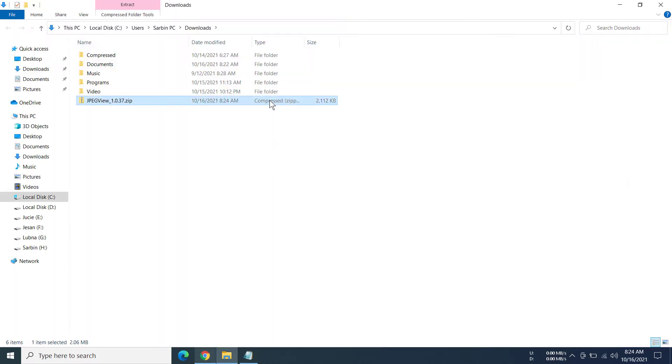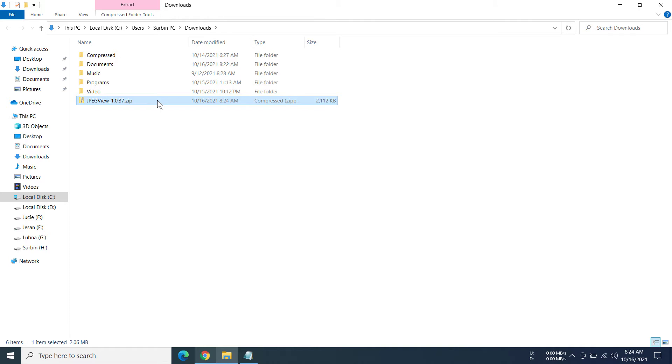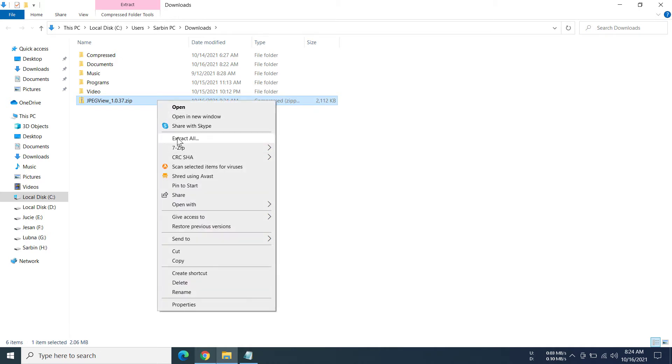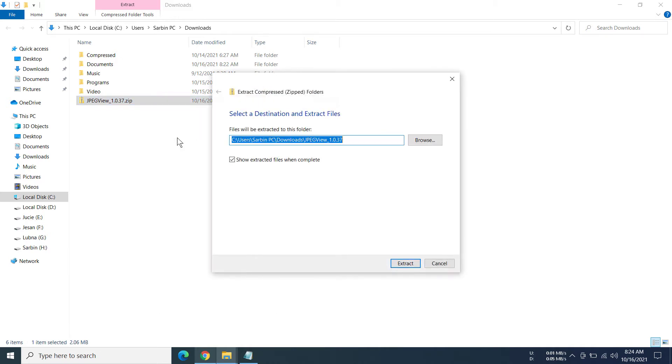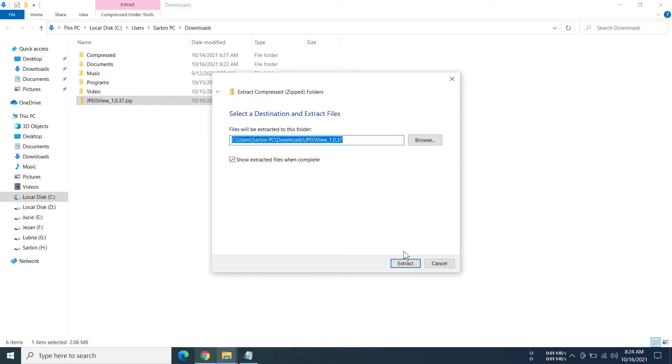Then click on the file, right click on the file and then go to Extract All. Then Extract.